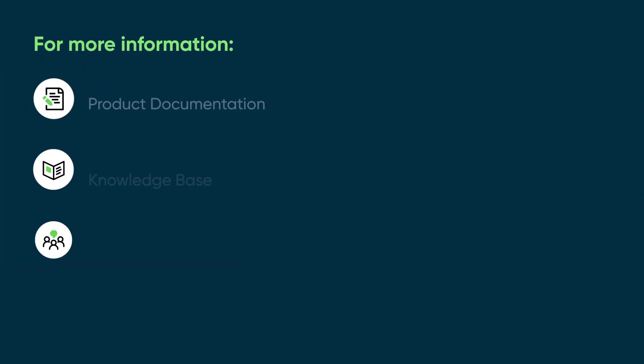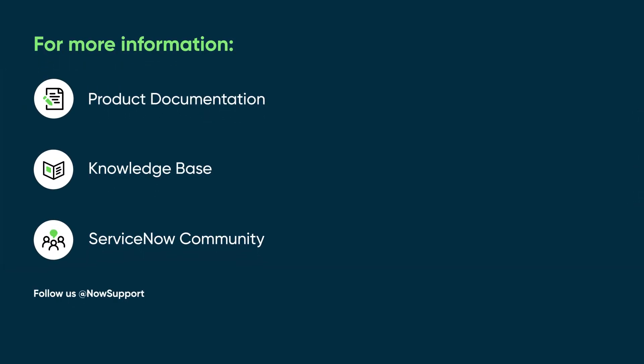For more information, see our product documentation or knowledge base, or ask a question in the ServiceNow Community.